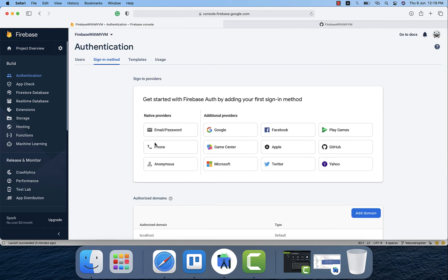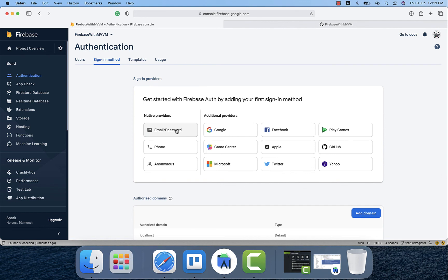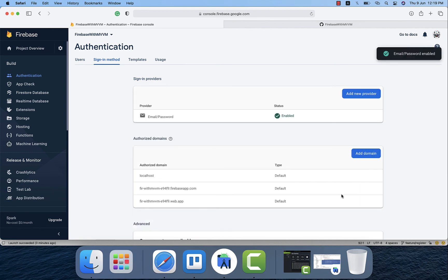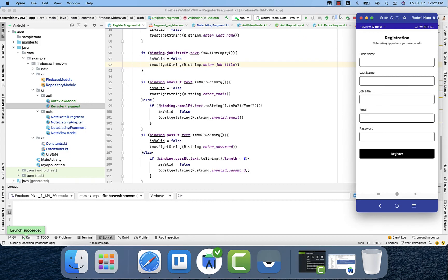In the Firebase console I select the sign-in method provider, enable it, and save. The email/password sign-in provider is now enabled.